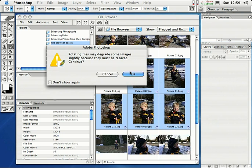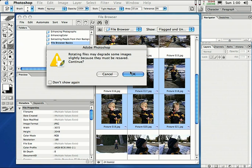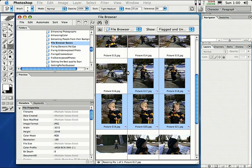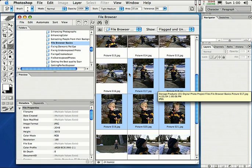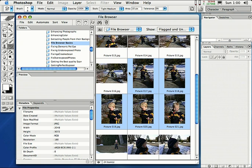And it'll ask you, it'll tell you that it might degrade some of the quality in the image when it rotates it, which is okay. I'm going to go ahead and click okay. Photoshop does its work. It goes ahead and actually rotates the images. So we'll just wait here while it does that. There we go. So now they're actually applied to the image. So there you go. That's a little helpful tip there if you want to actually do that.